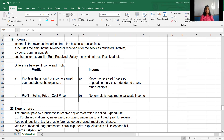Now, what is expenditure? Expenditure means that we are paid by the business to receive any consideration. When an amount is paid, that is called an expenditure. For example, if you purchase stationery — expenditure; salary paid — expenditure; advertisement paid — expenditure; rent paid — expenditure; repairs and maintenance — expenditure; fees paid — expenditure; bus and taxi fare paid — expenditure; auto fare paid — expenditure.